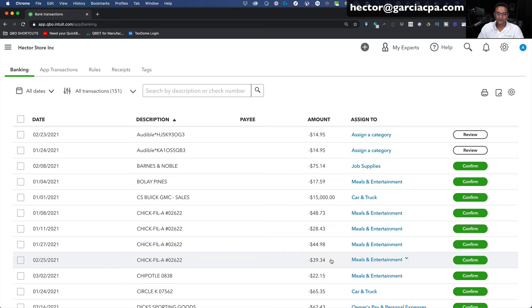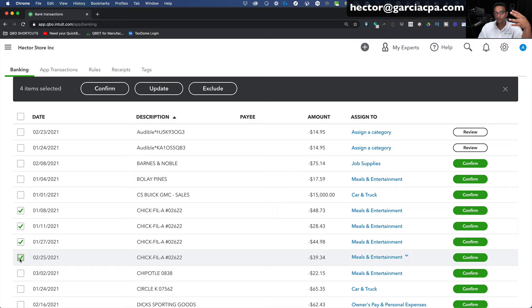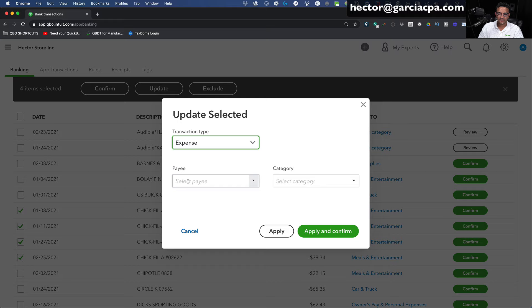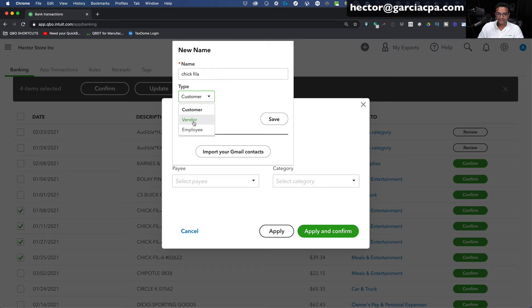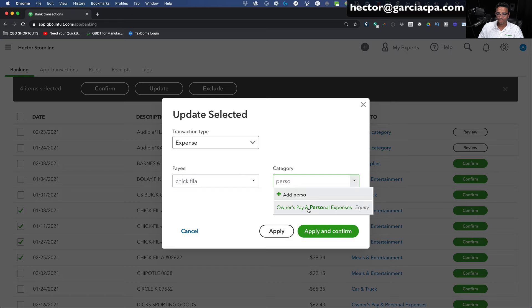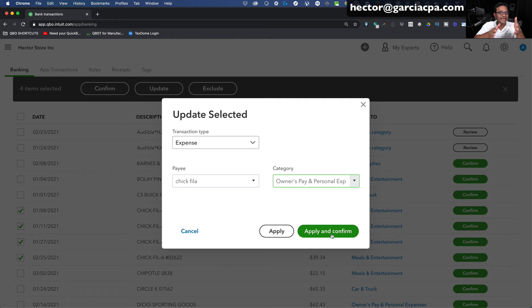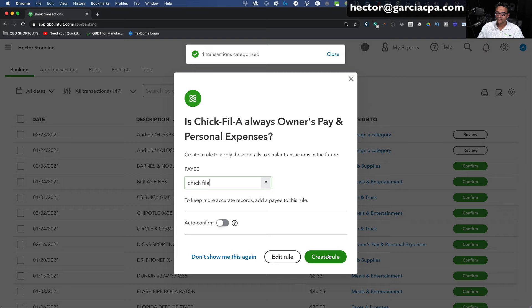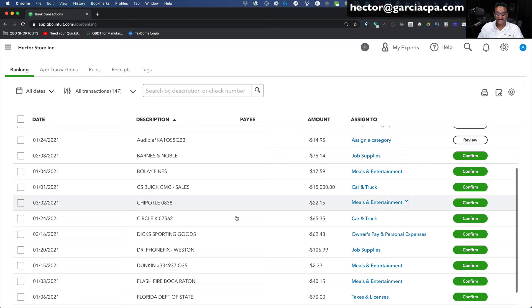Let's say these Chick-fil-A transactions are personal expenses, not Meals and Entertainment. I'll click the first one, hold Shift, click the last one — four transactions selected. Click Update, create the vendor Chick-fil-A as a vendor, not a customer. On the category, I'll put it under Owner's Pay and Personal Expenses because they're personal expenses in this context. Click Apply and Confirm to categorize those. I'll create the rule so in the future they get automatically categorized that way — the rules are there to help you, not force you.